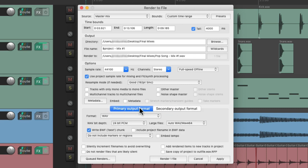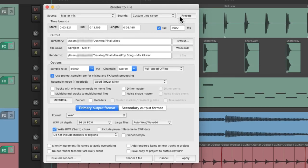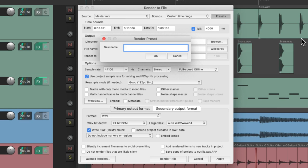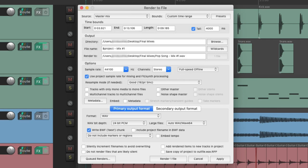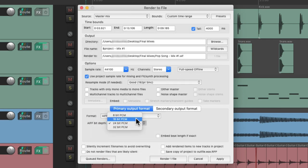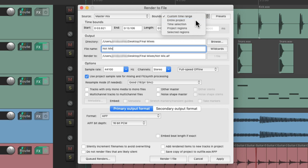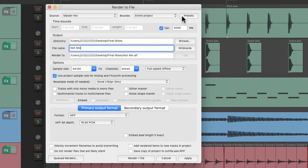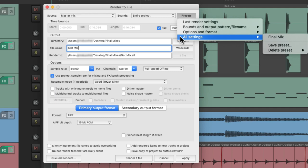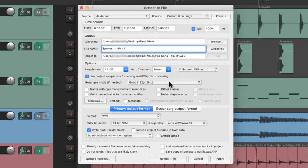Now we should also know everything we do in this window can be saved as a preset. We go up here to the presets, we could save all settings at the same time - save preset. Let's name it final mix. And now if we change things over here, change our name, turn off the tail, switch it to entire project, and now if we want to bring it all back, go to our presets, all settings, final mix, and it puts it all back how we saved it with our name, the custom time range, and everything else we set up.